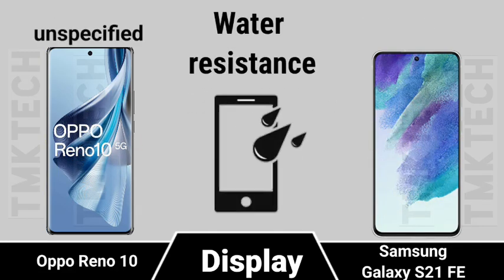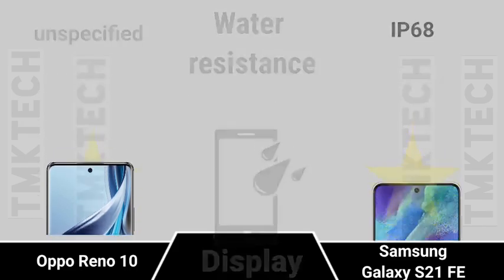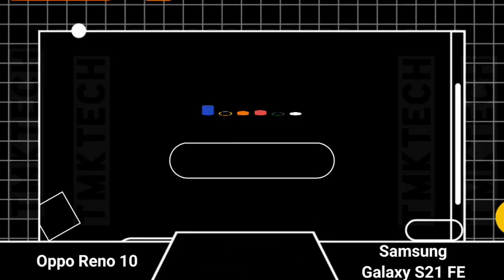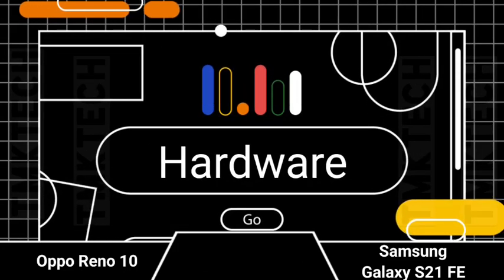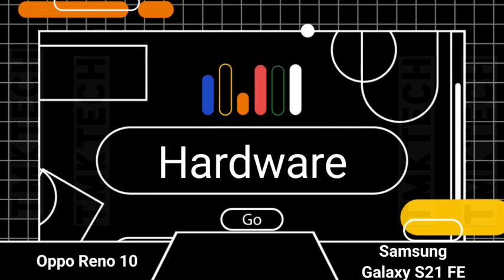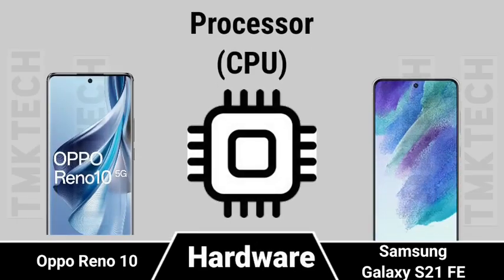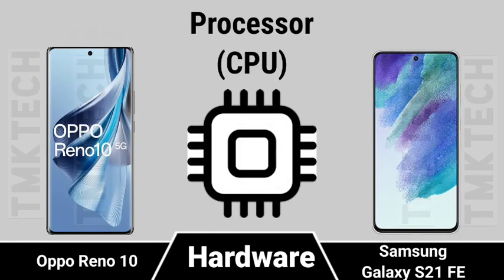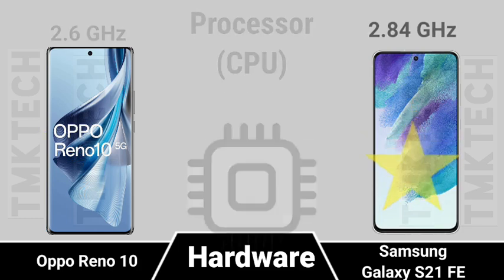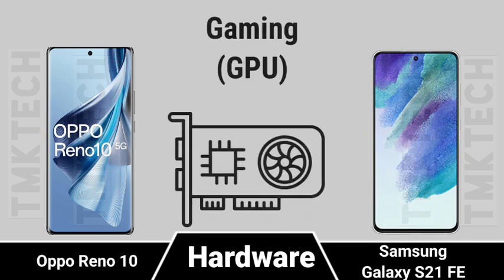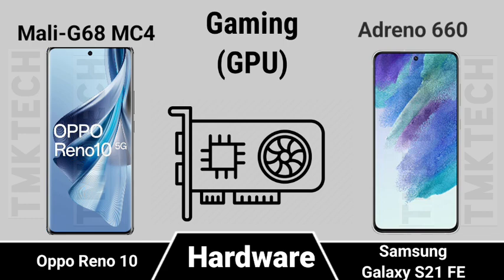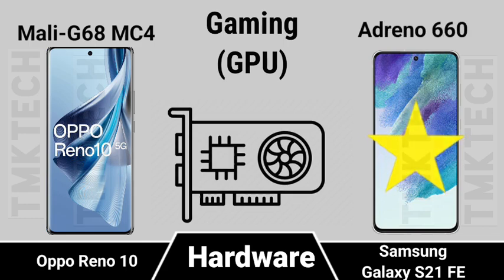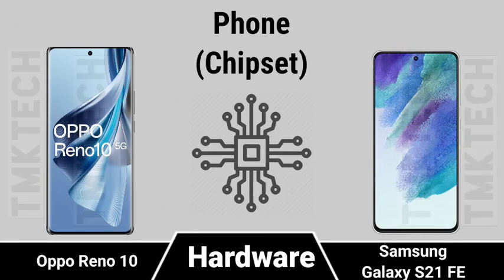Water Resistance. Hardware: CPU, GPU, Chipset.